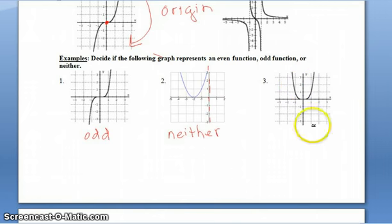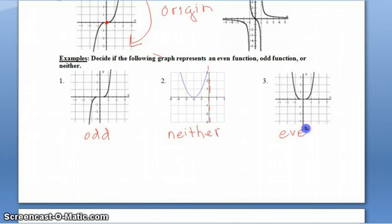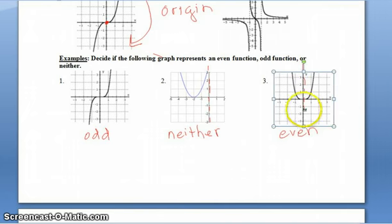Going over to number three, you would have even symmetry, or symmetry about the y-axis. Again, the y-axis cuts it perfectly in half.